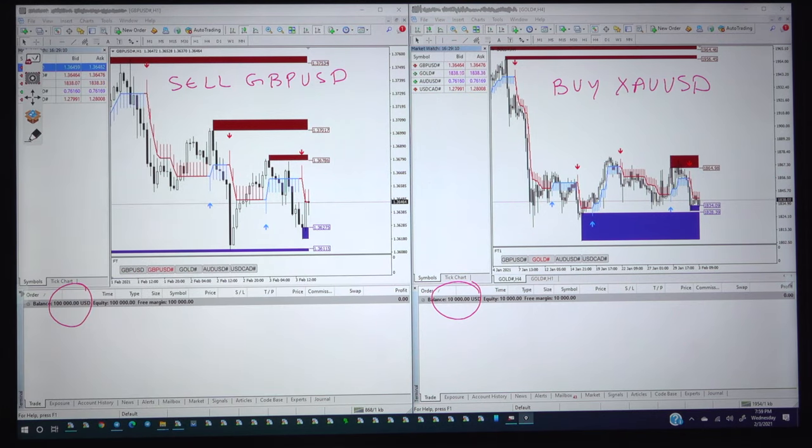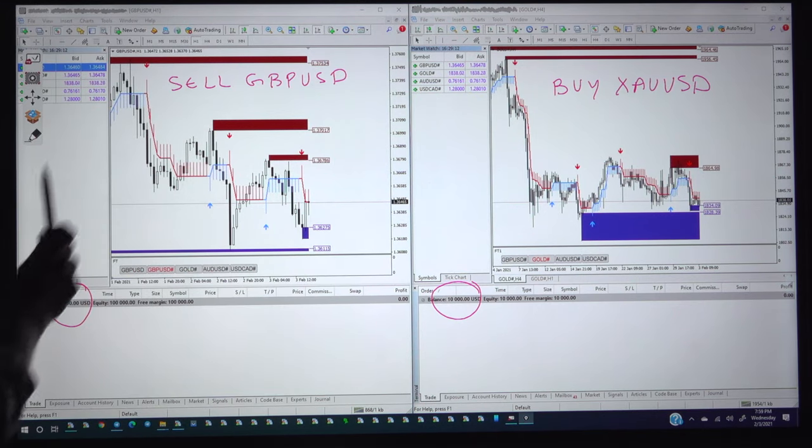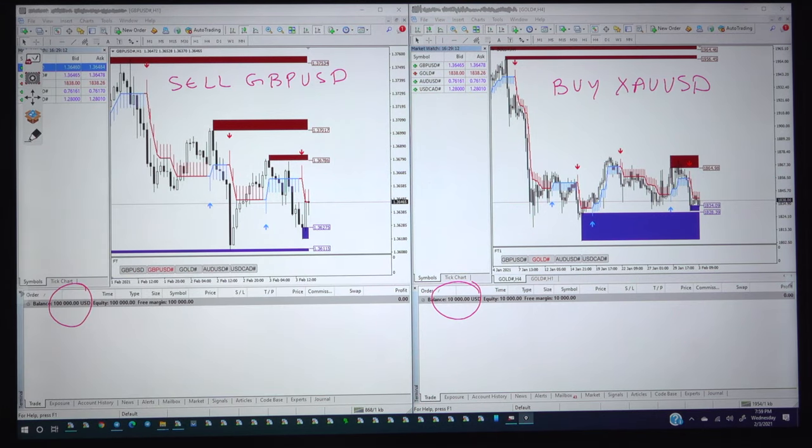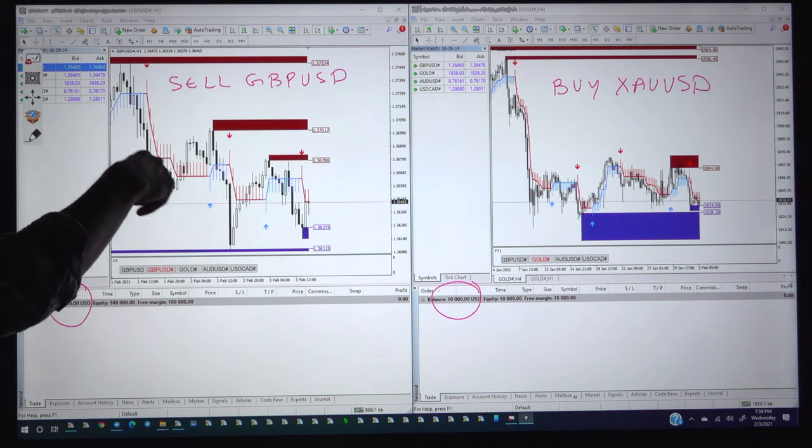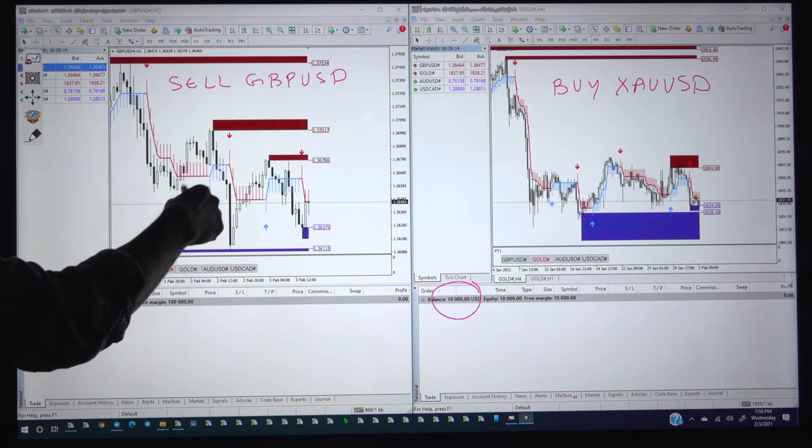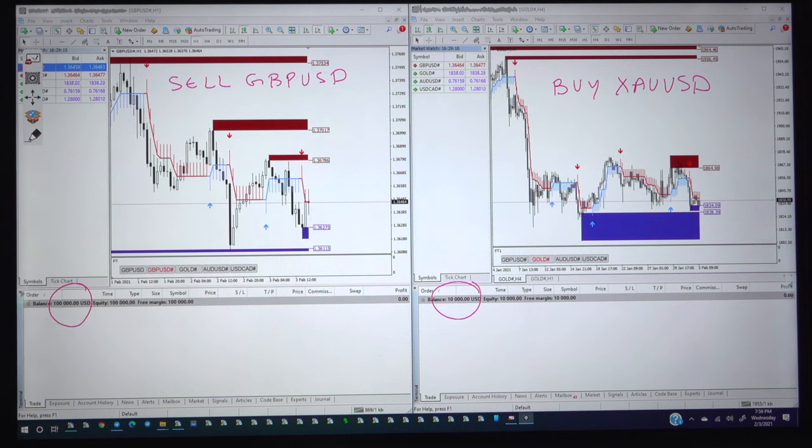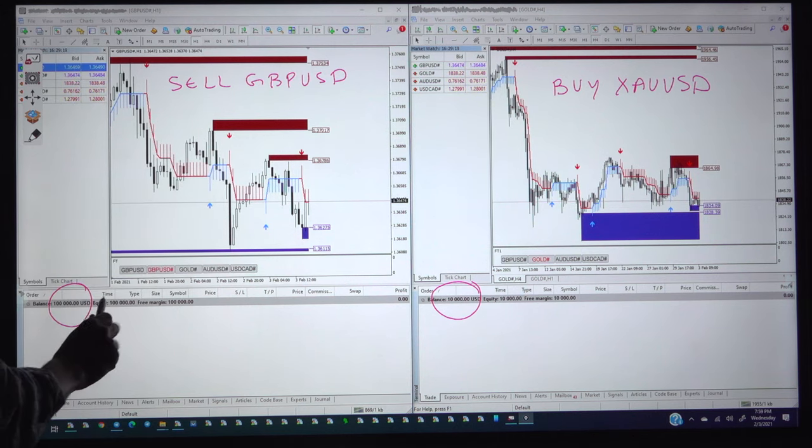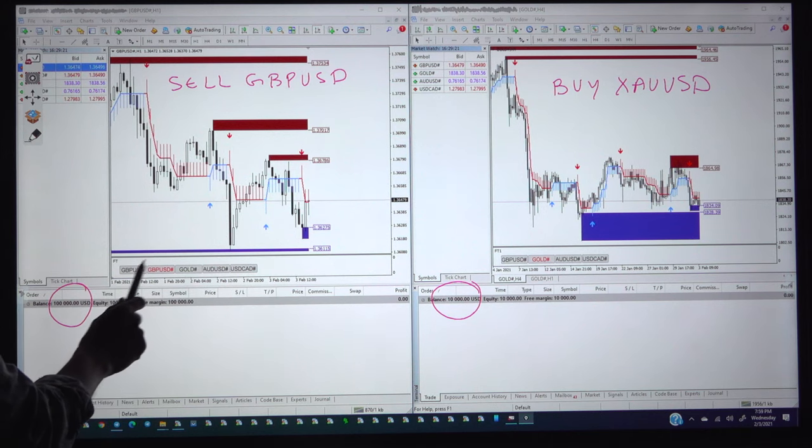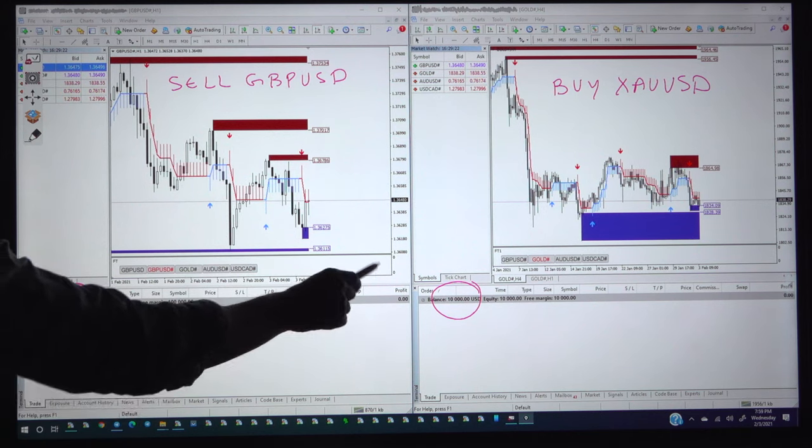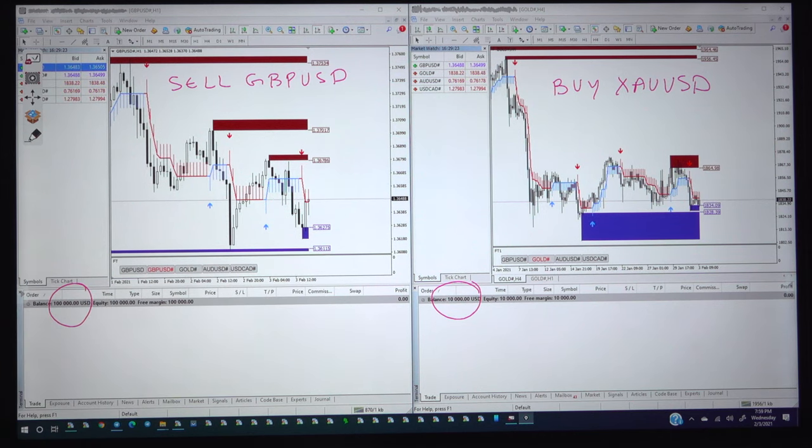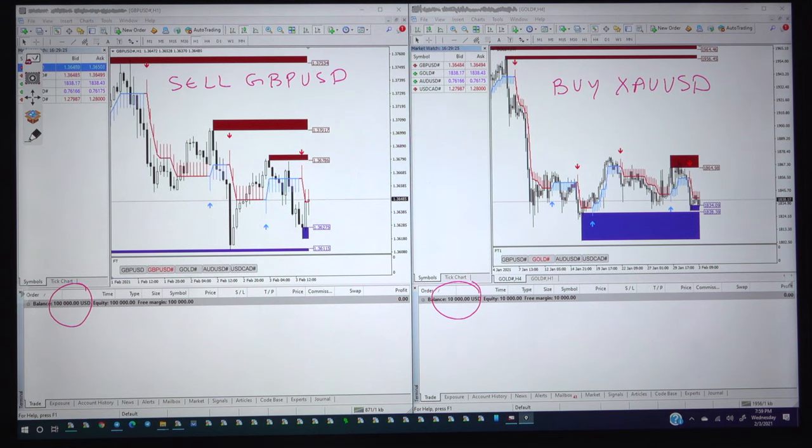We will place the trades as per the supply and demand ratio and those signals will be placed into the Telegram channel. You can see in both accounts the trade will be placed according to the sequence of the capital size.